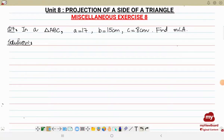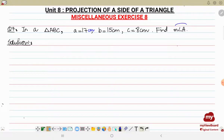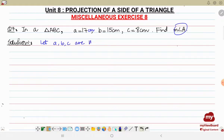Assalamu alaikum. In this video I will be solving the remaining sums of miscellaneous exercise 8 from unit number 8, that is projection of a side of a triangle. Question number 7: in a triangle, a is equal to 17 centimeters, b is equal to 15 centimeters, and c is equal to 8 centimeters. Find the measure of angle A. In this question we just have to find one angle, so we will be using the concept studied in grade 9.